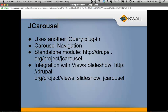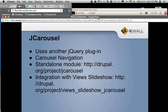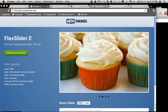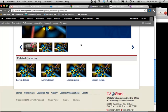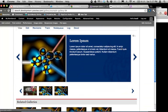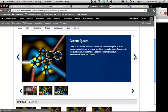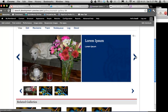jCarousel is similar to a slideshow, but the setup is a little different and the controls are on either side. There's a standalone module for it and also a module that integrates with Views Slideshow. Here's an example from a site we did for U of A — a jCarousel slideshow that uses custom CSS to have an image on the left with overlaid text and a title. It wraps around, so when it reaches the last slide it goes back to the beginning.